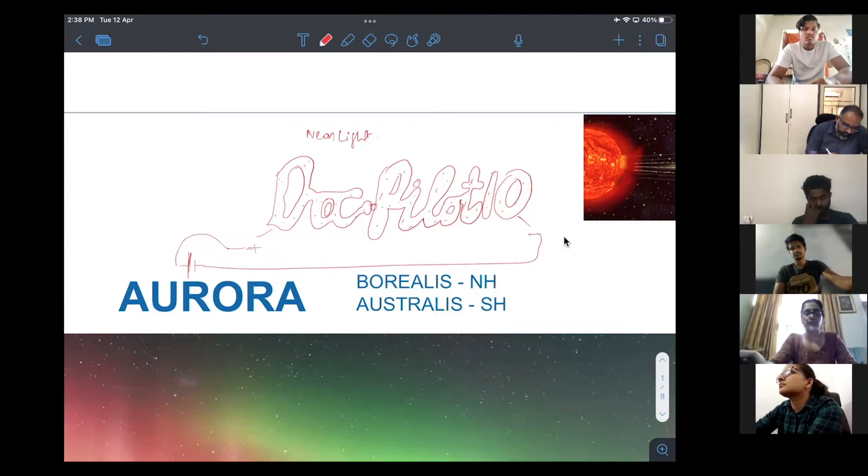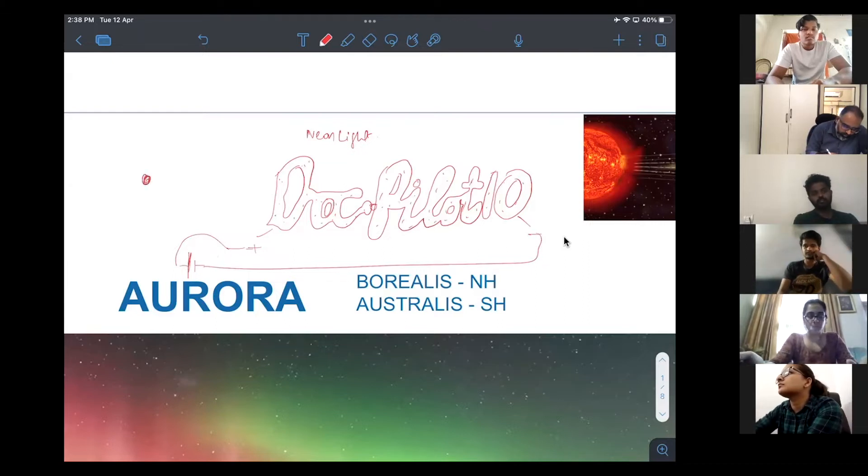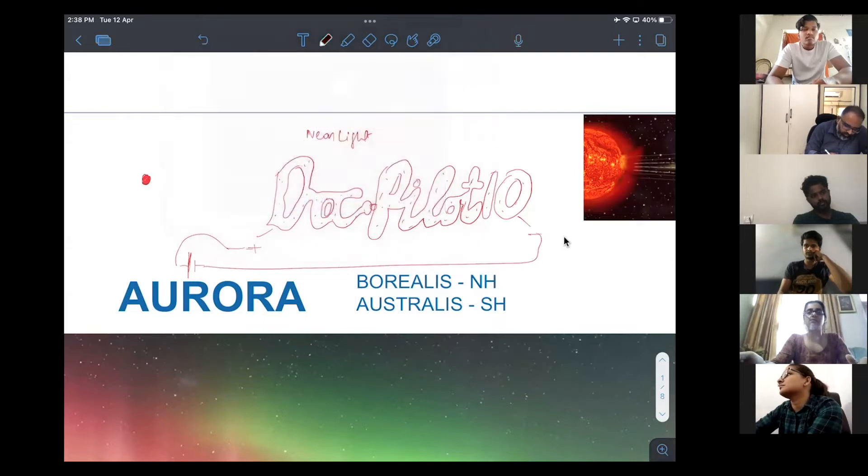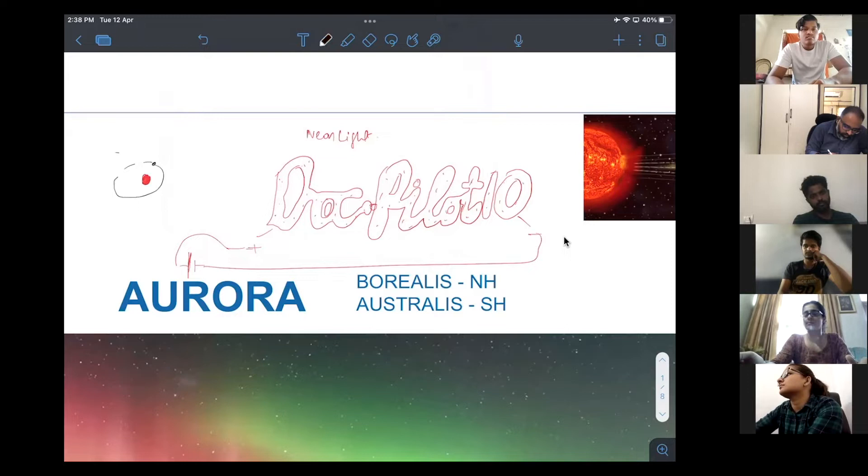Now, if you take an atom, atom has a nucleus. Around this nucleus, there are electrons in orbits. Just a rough representation. There are electrons moving in the orbits.